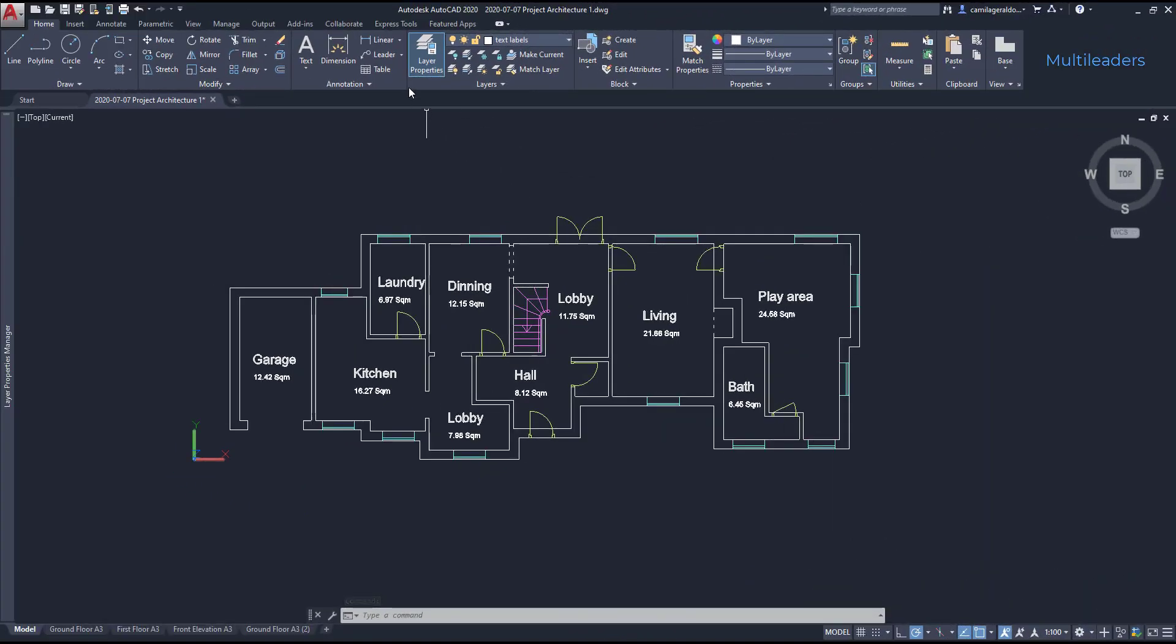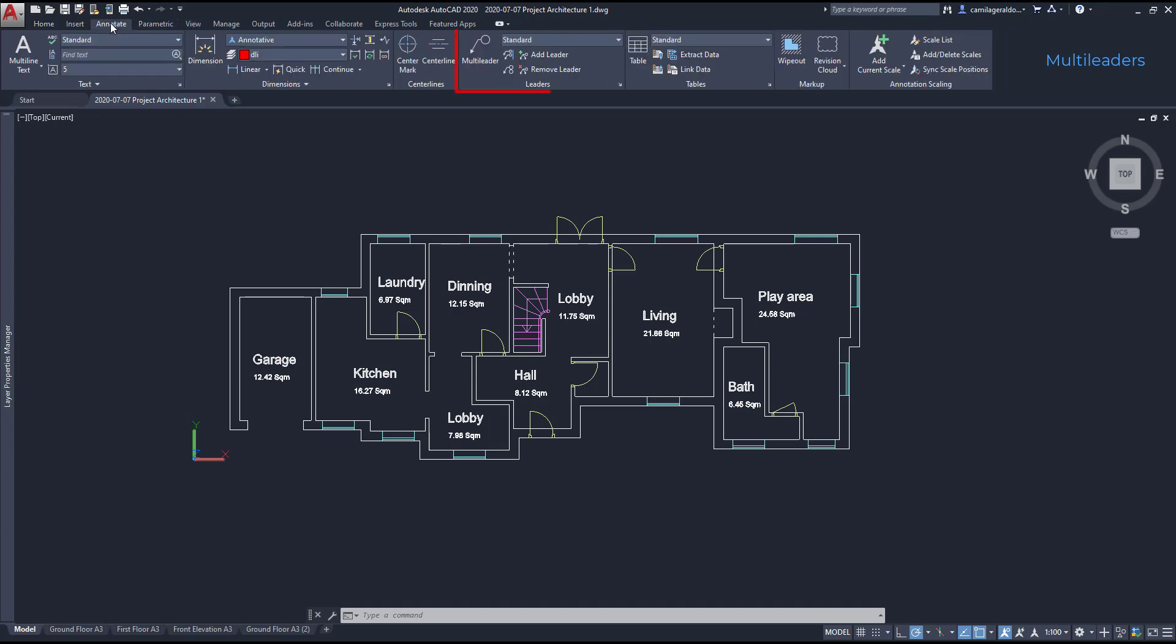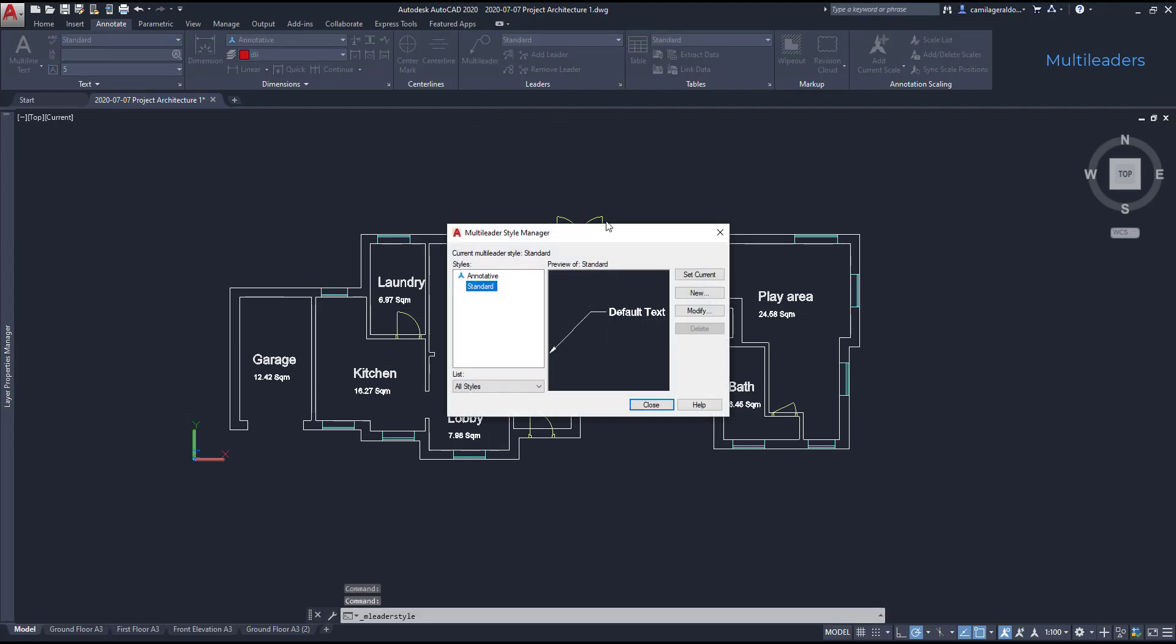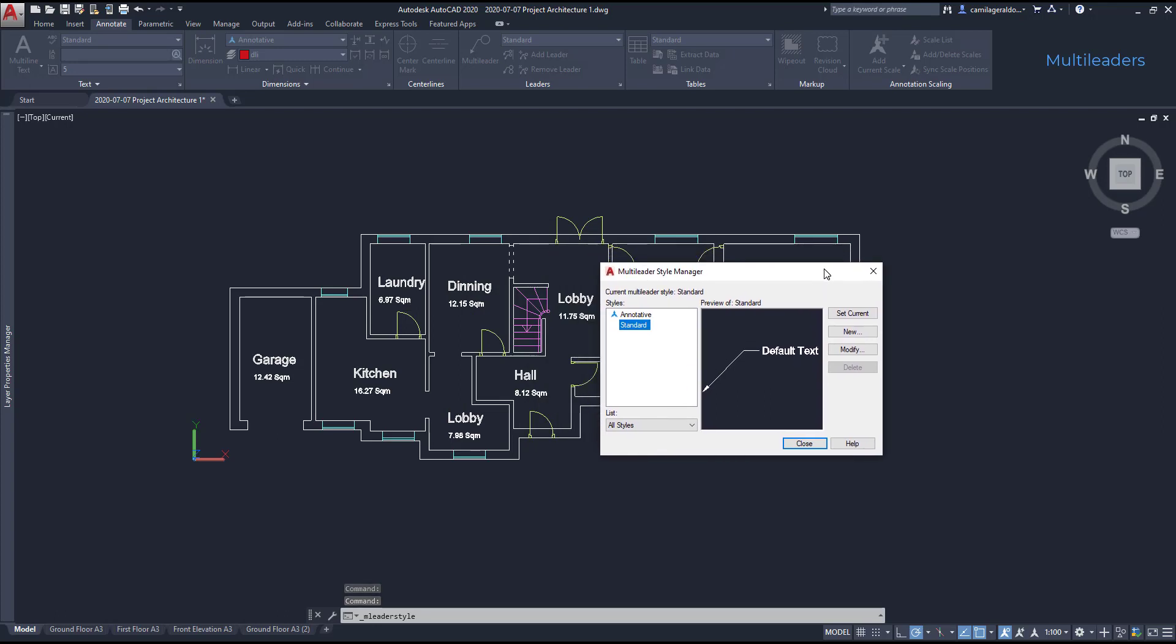We can add a multileader from the annotation panel at the home tab, or if we switch to the annotation tab there is a full panel dedicated exclusively to leaders. The first thing I should do is check out the settings by clicking this arrow here. It opens a window very identical to the dimension style manager. Let's select the standard style and modify it.